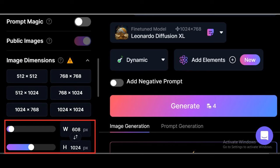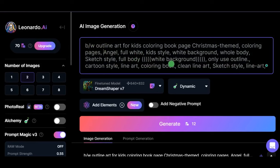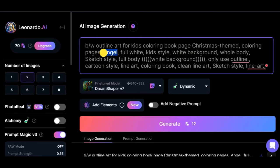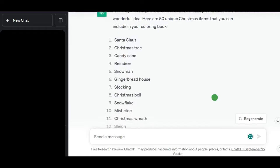We'll be using Leonardo Diffusion XL as the model feature. Then click Generate to create your coloring page using the prompt I provided in the description box. All you have to do is change the main subject. And for us, it's Angel here. This was gotten from the output ChatGPT generated earlier.